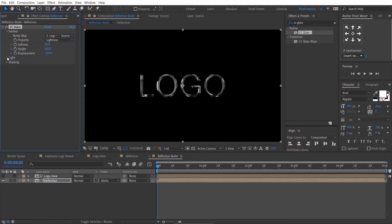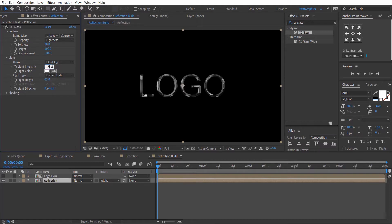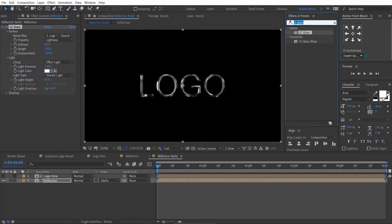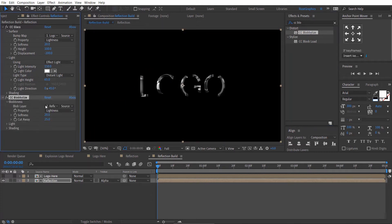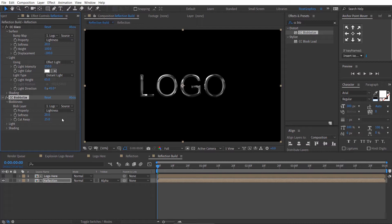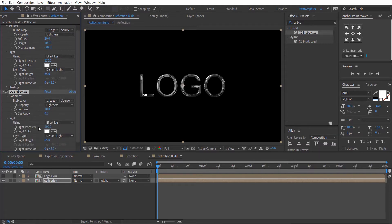Under Lights, change the light intensity value to 150. Again, go to Effects and Presets and search for the CC Blobby effect. Drag and drop it to the reflection layer. Change the blob layer to Logo. Set Softness to 10 and Cut Away to zero. Under Lights, change the light intensity value to 150.